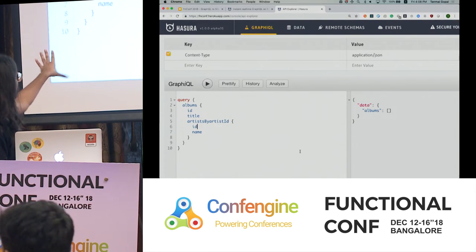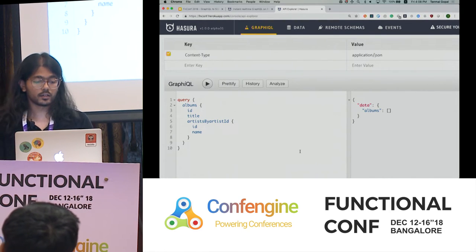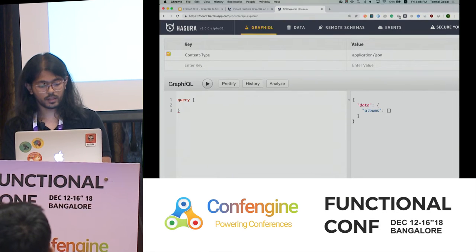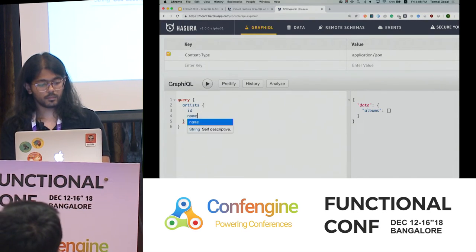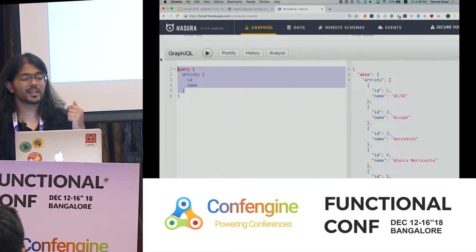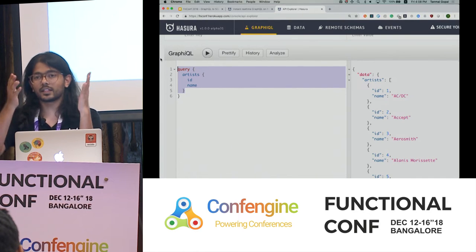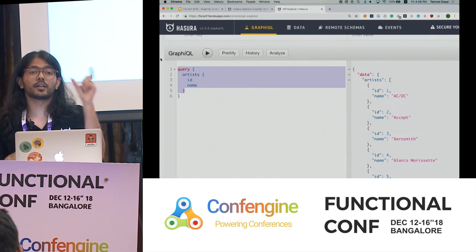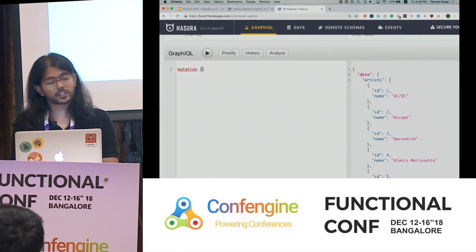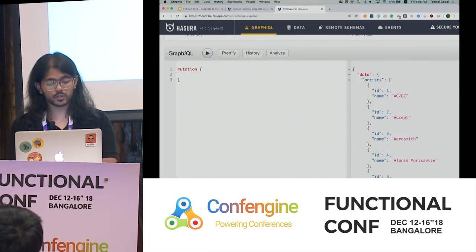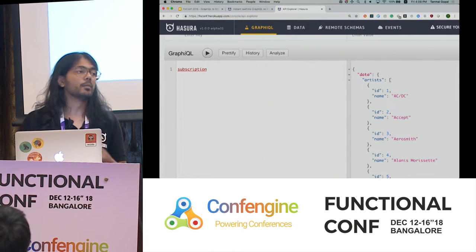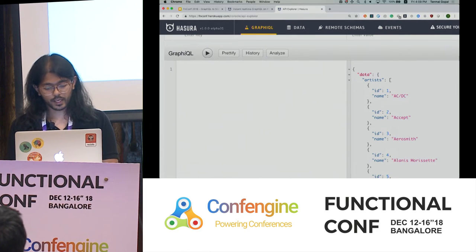GraphQL is a structured language — it looks like the shape of the JSON that you want. It's like a language that removes the values and just has the keys without the quotes. Queries to fetch data are called queries. If you want to write data, that's called a mutation — mutations are equivalent to POST, PATCH, PUT, and DELETE requests. You also have subscriptions, which give you a real-time interface to your API.